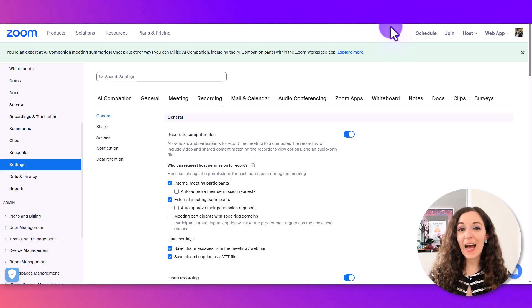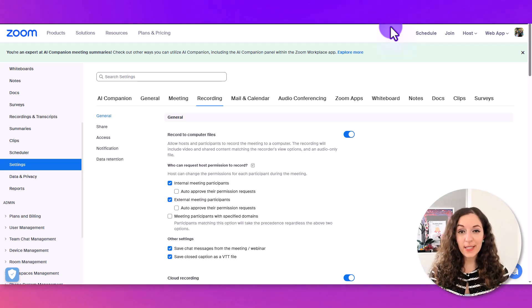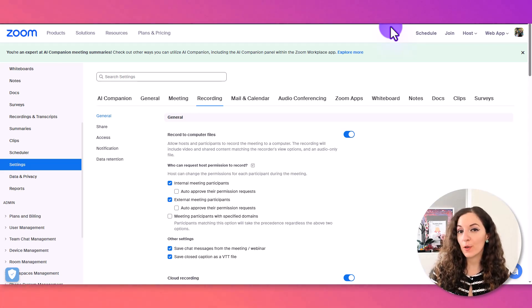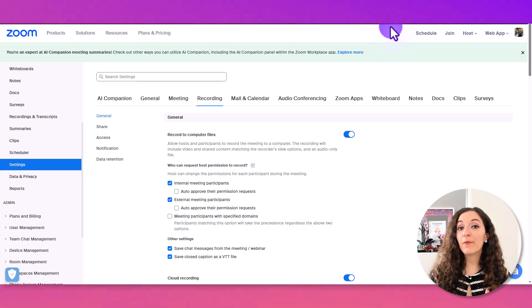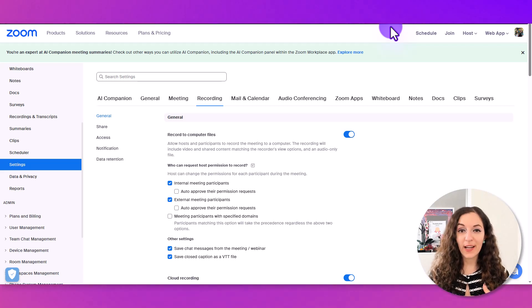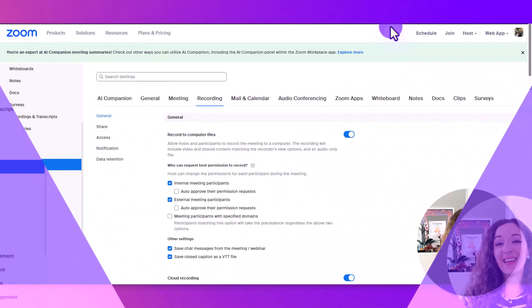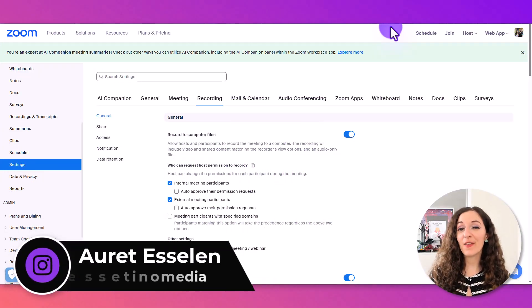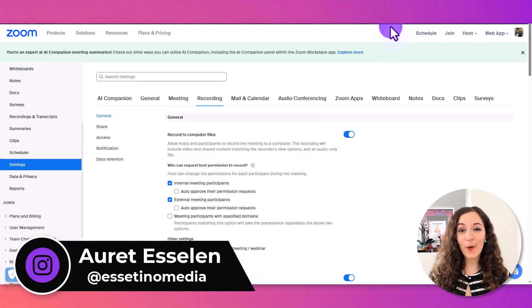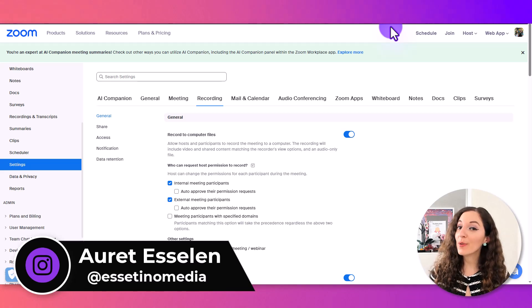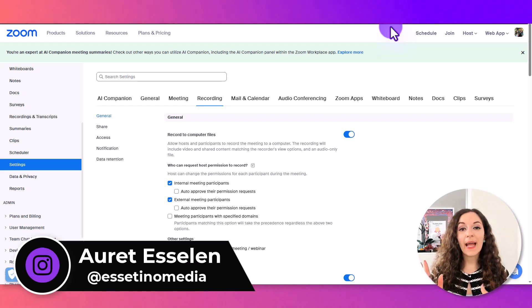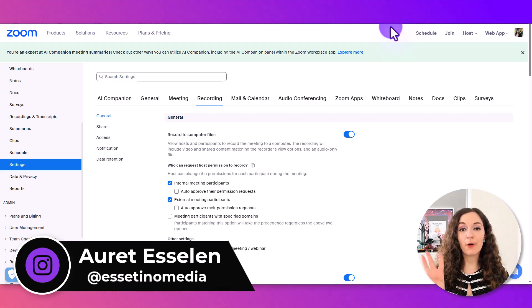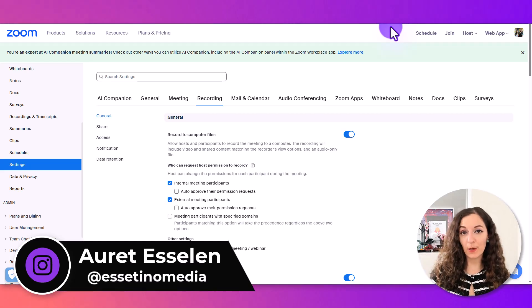Let me show you exactly how to record yourself and your screen using Zoom step-by-step and where to find your recording after. Hey, it's Arit here from Asetino Media and on this channel we show you how to create profitable content.